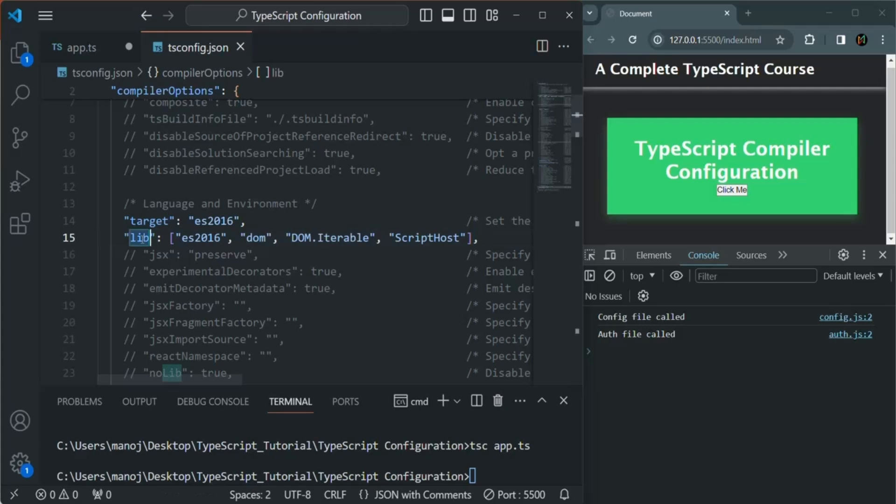So in this lecture, I simply wanted to explain what the lib option is used for in the tsconfig.json file. This is all from this lecture. If you have any questions, feel free to ask. Thank you for listening and have a great day.